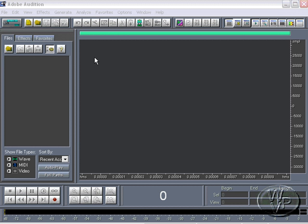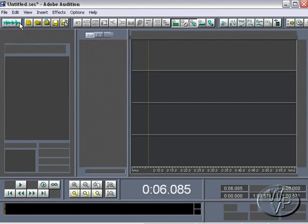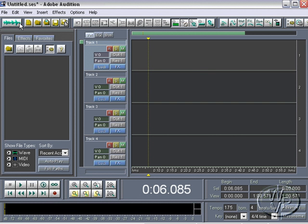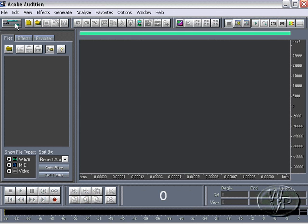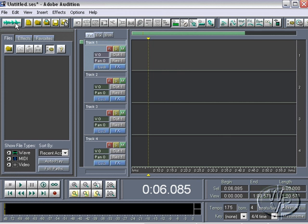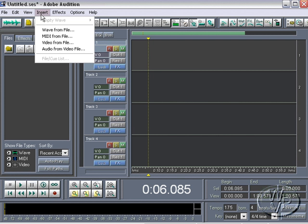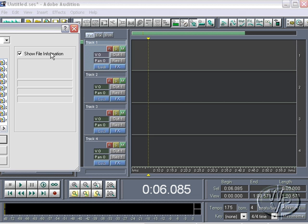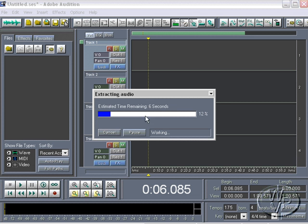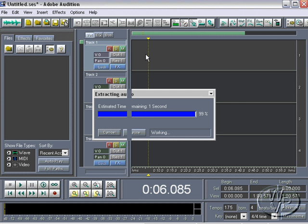And the way to do that is go into multi-track mode in Audition by clicking this toggle between the modes. Go into multi-track mode and then you can do insert audio from video file. And I'm just going to choose that guitar AVI file. And Audition will pull the audio in from that AVI file for you. And it will place it up here in track one.